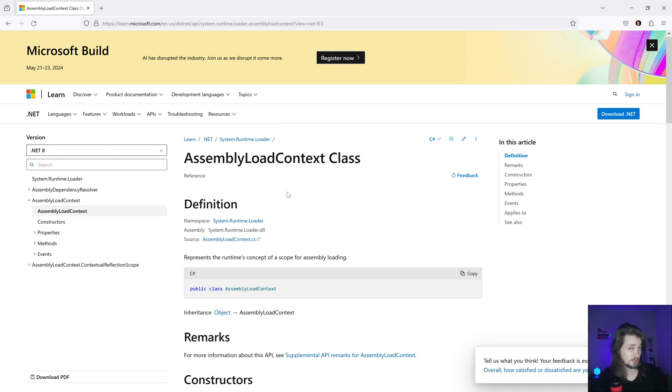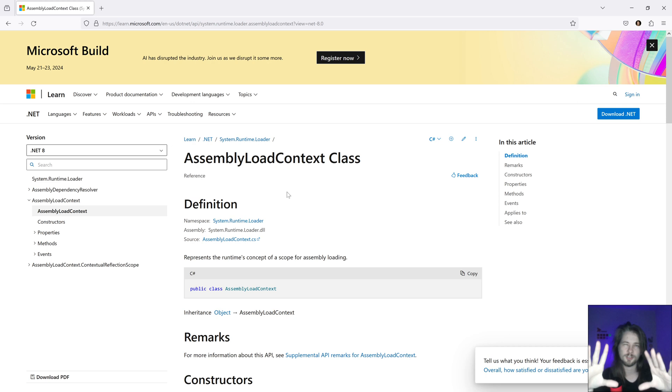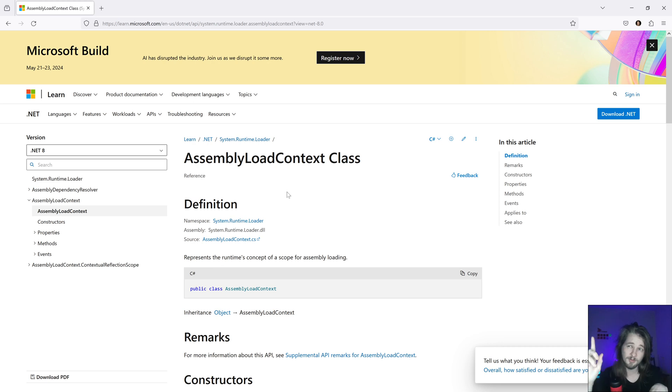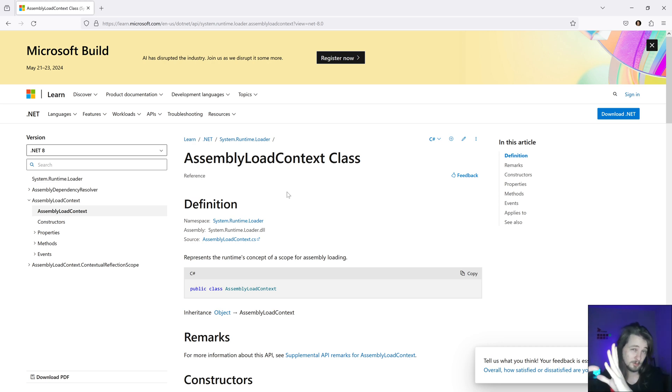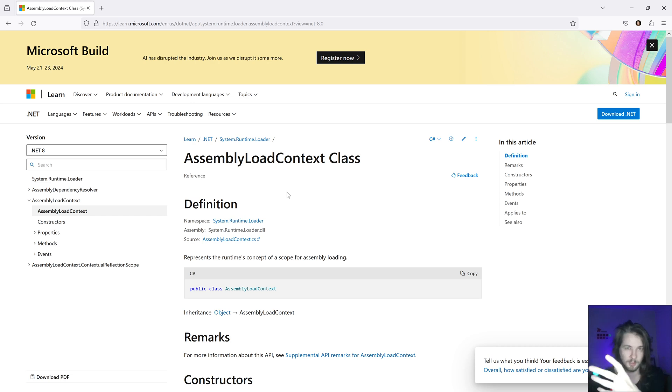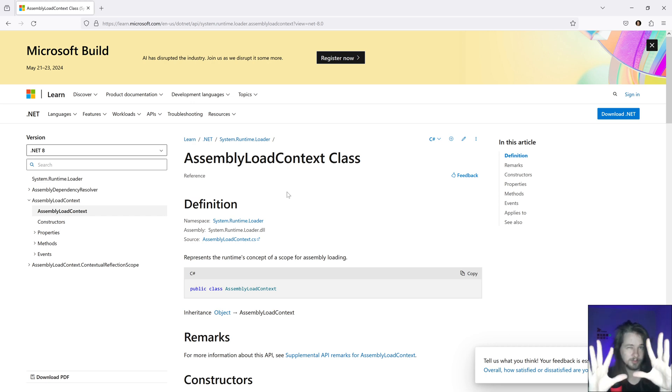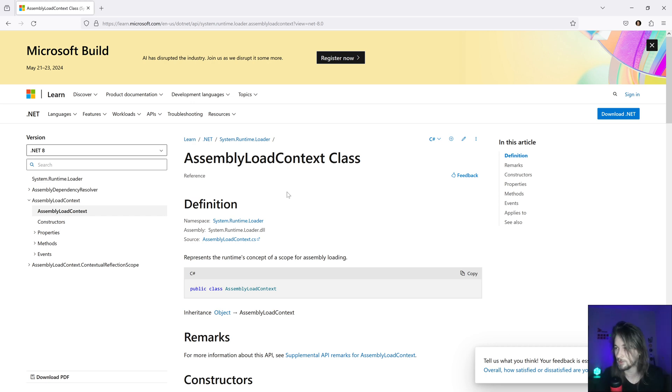First, you can imagine a Revit application as a box with all the assemblies inside. With the assembly or the context, you can create your own box so you can load any assembly inside your box and you're not gonna have conflict with the main assemblies in the other box.